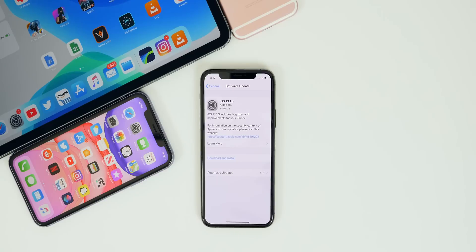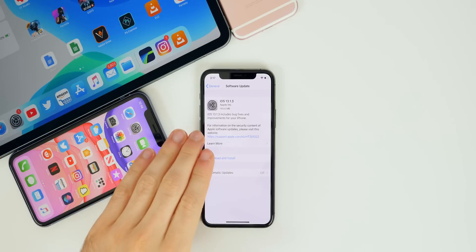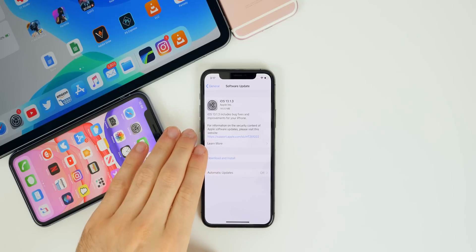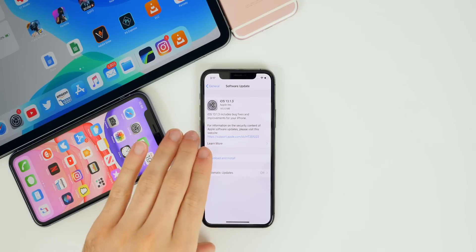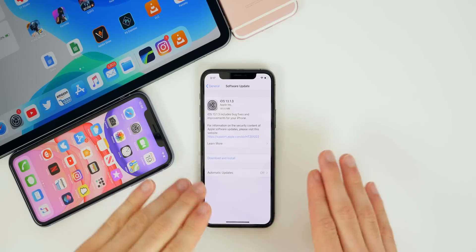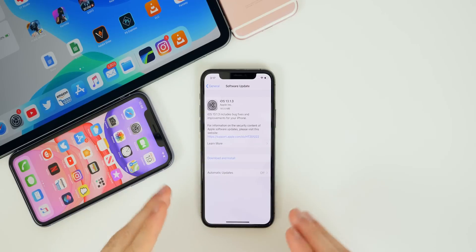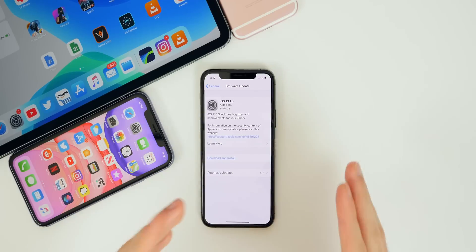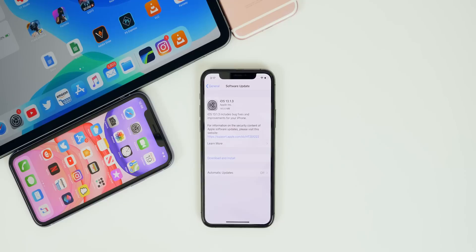What's up guys, my name is Brandon and iOS 13.1.3 was just released a few days ago. I was actually in LA at VidSummit when the software did get released, so I was not able to cover it on day one, but I do have a bit more information about the software now since I've been using it a little bit longer than I normally do when I make these what's new videos.